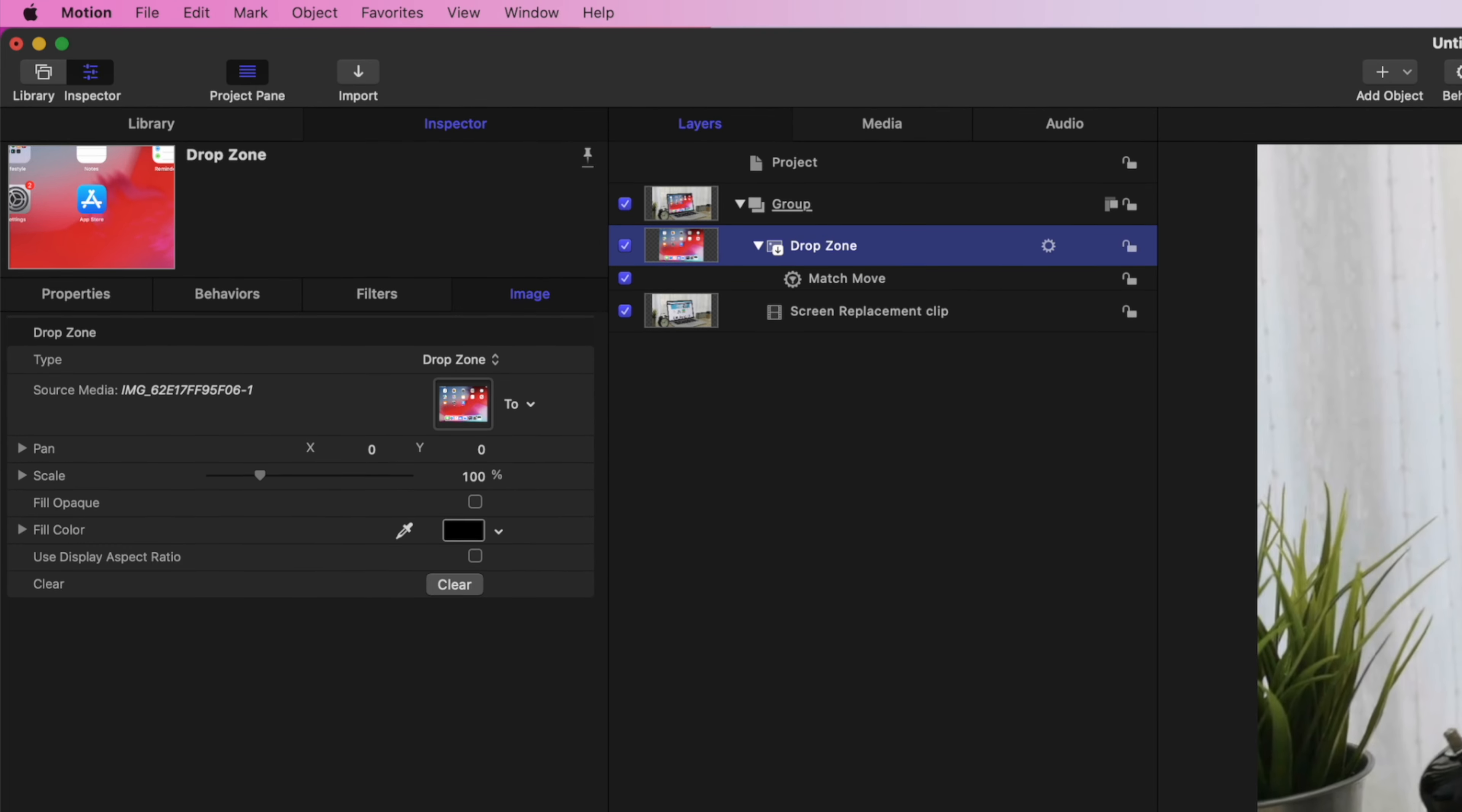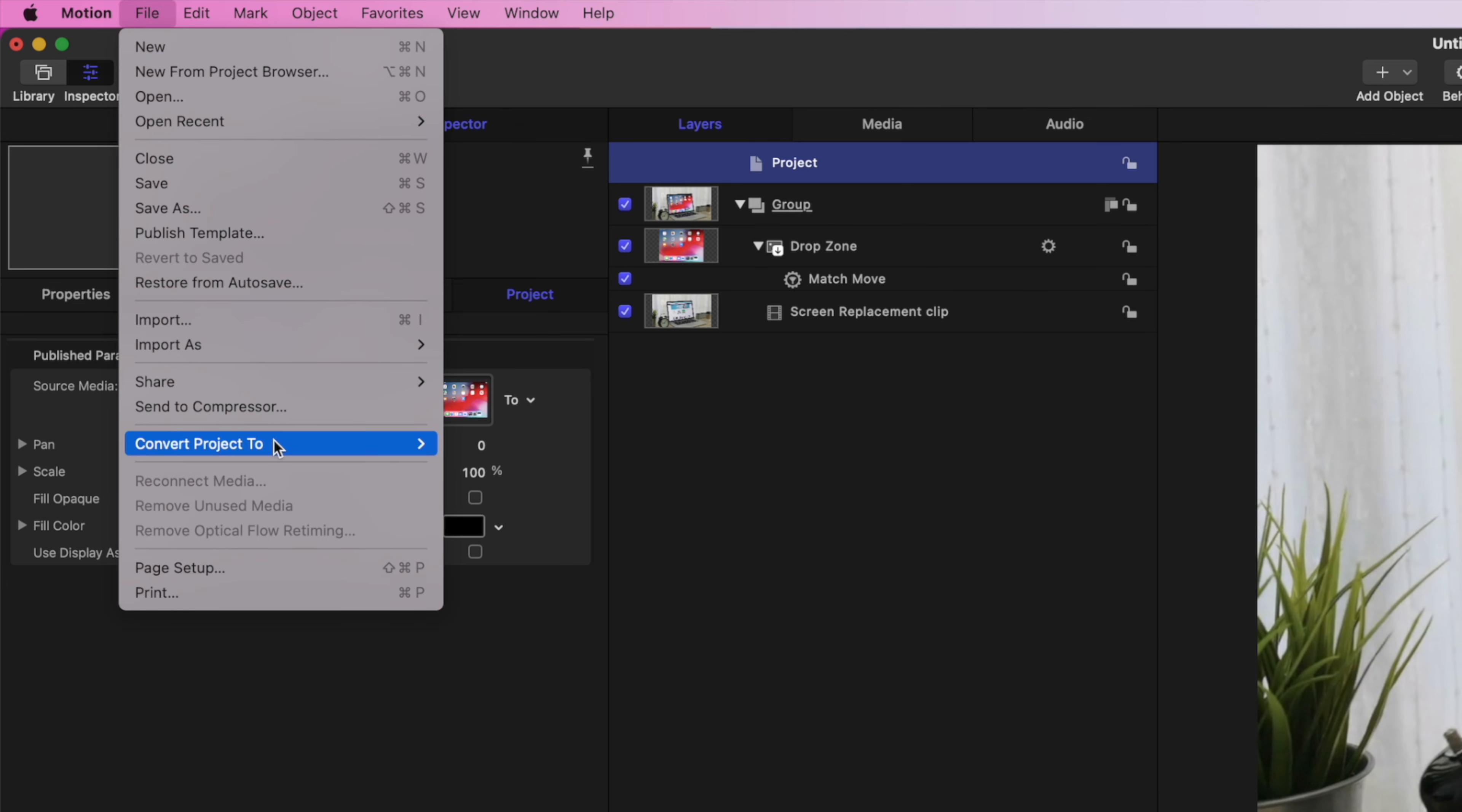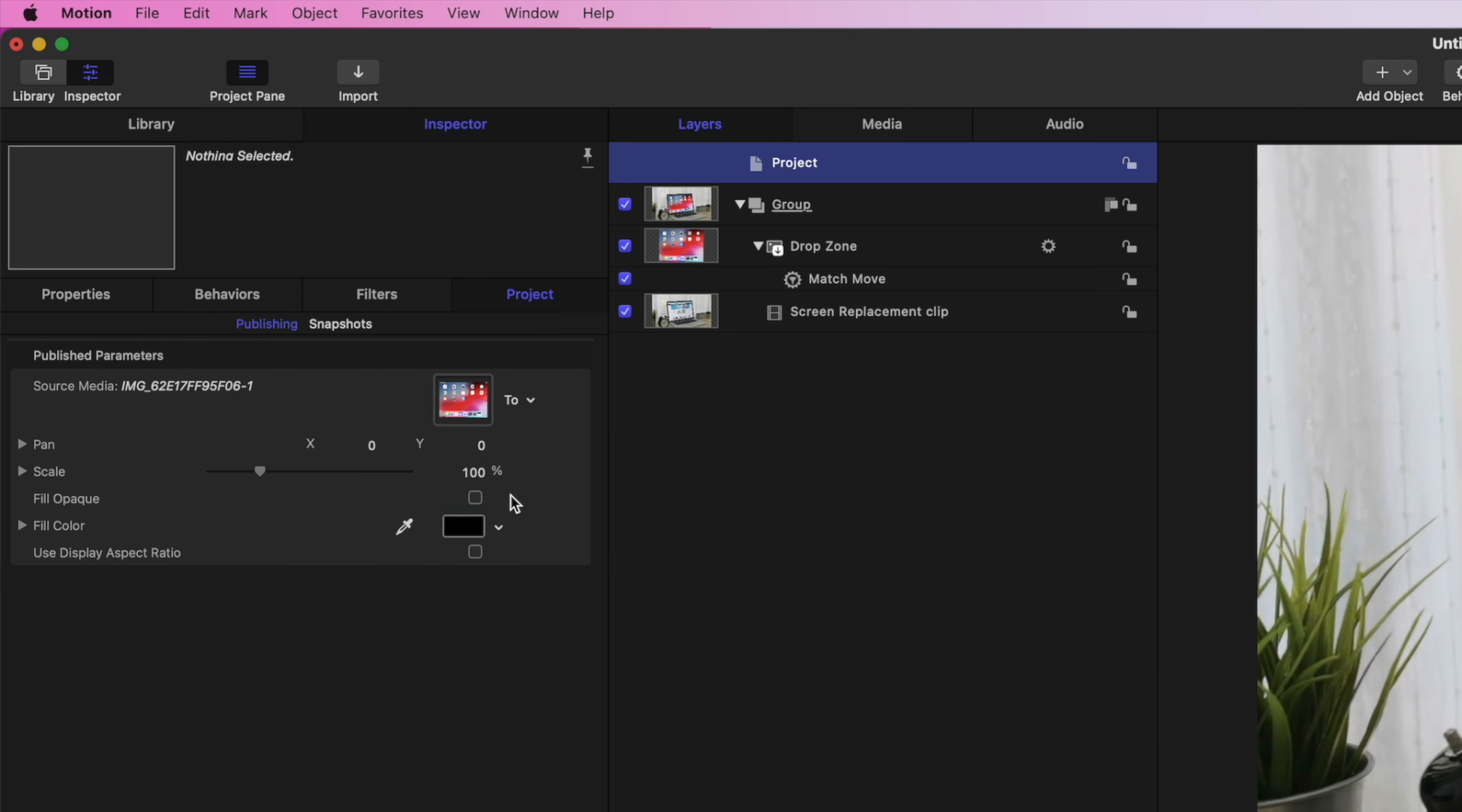Now, to publish this to Final Cut Pro, we need to convert this Motion Project to a Generator. Select the Project Level in the Layers window, go up to the menu bar, and click File, Convert Project To, and select Generator.